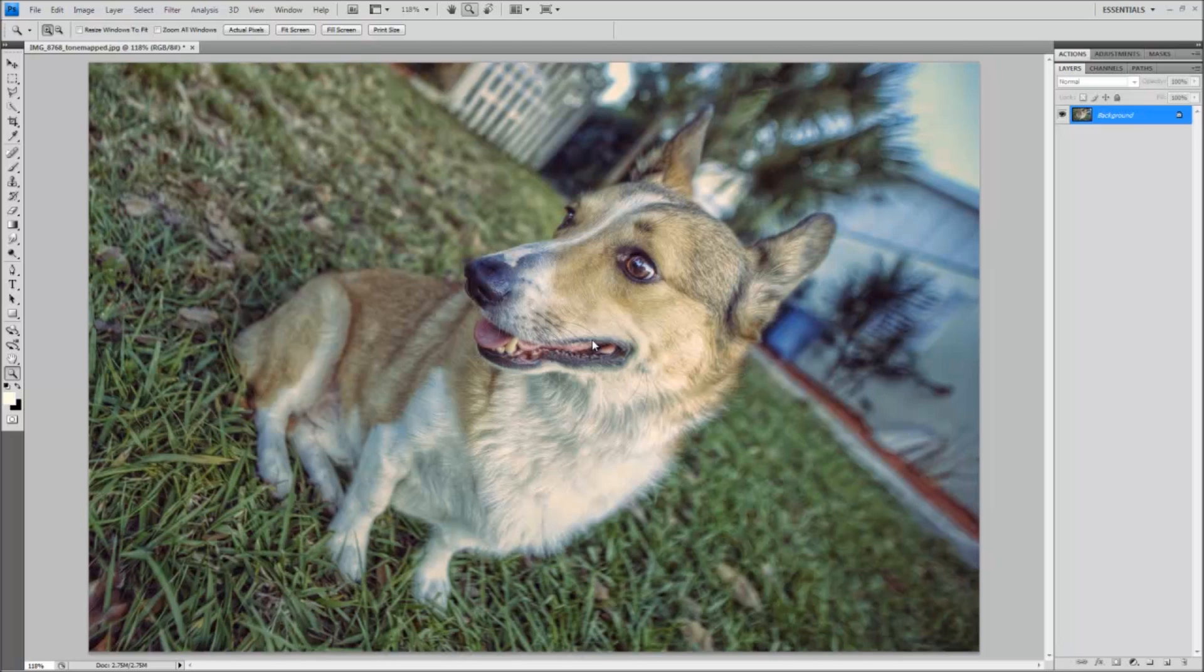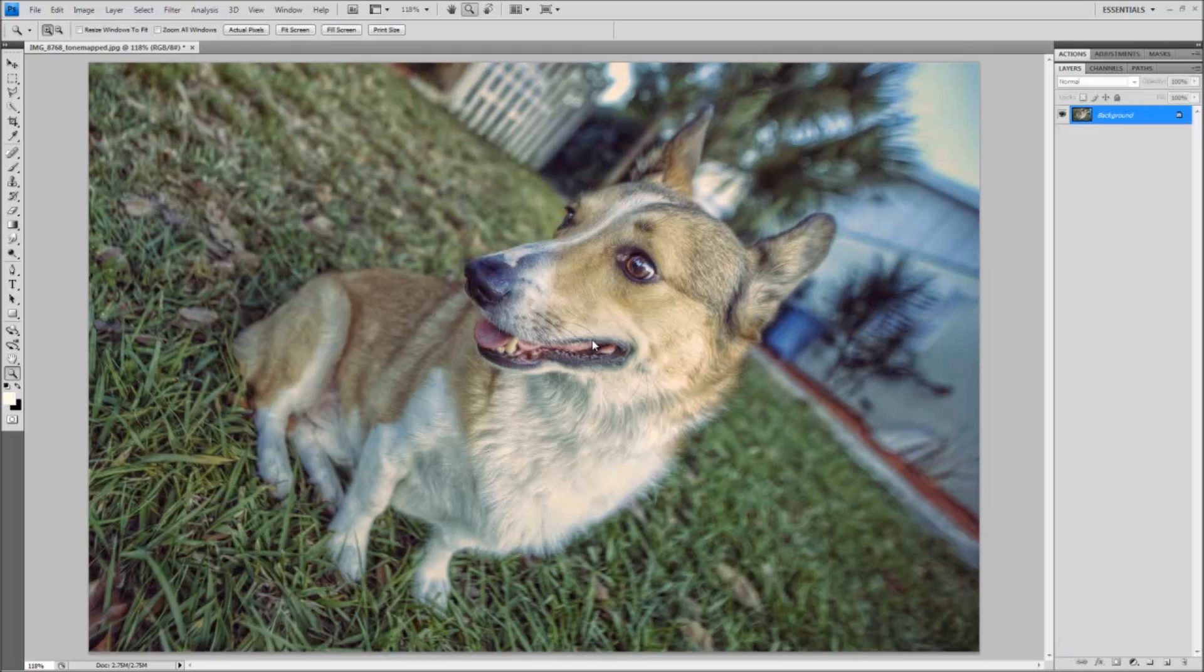Hey everybody, this is Captain Kimo and in this video I am going to show you how to install Photoshop Actions into Photoshop CS and Photoshop Elements.